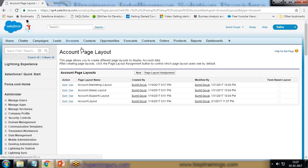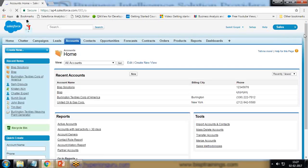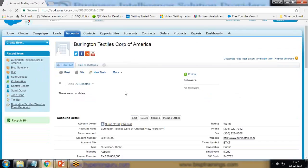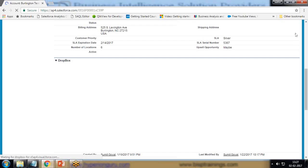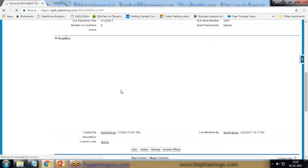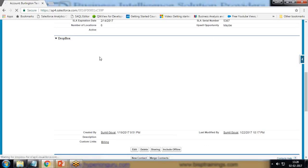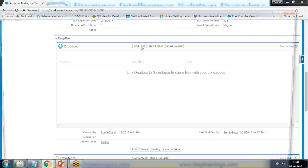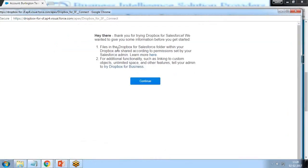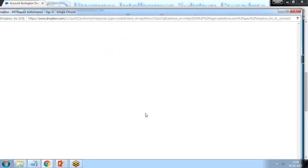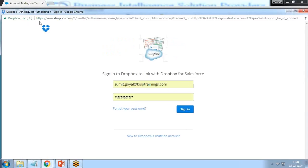Now if I click on Account and look for any record, for example Burlington Textile Corporation of America, you can see we have a section called Dropbox. It's still loading right now because it's integrated with some external solutions, external applications, it will take some time to load to look for the connectivity, proper authorization. But it is not authorized yet. It says Link Dropbox to Salesforce to share files with your colleagues. We can add a file and load a file. Click on Continue. It's asking for API request authorization.